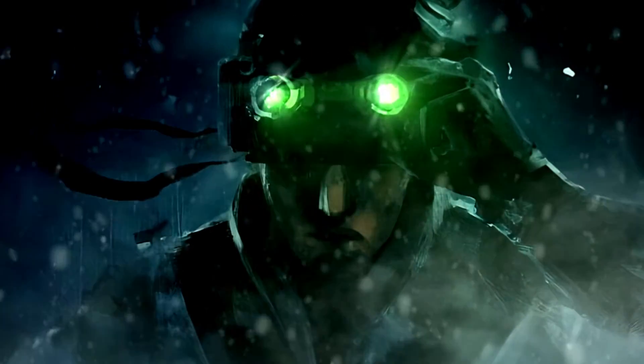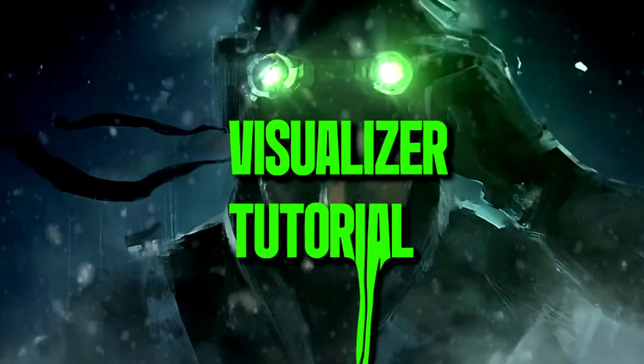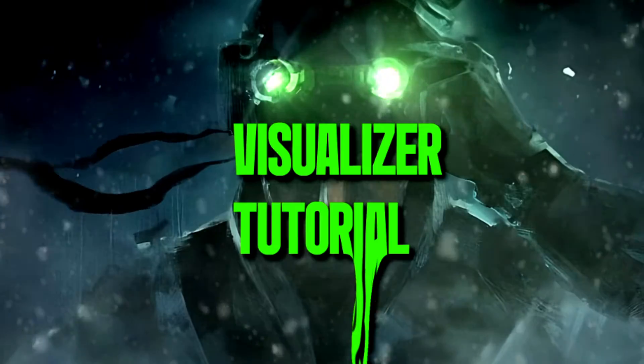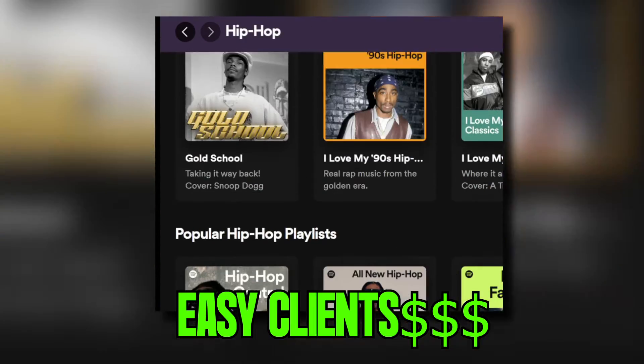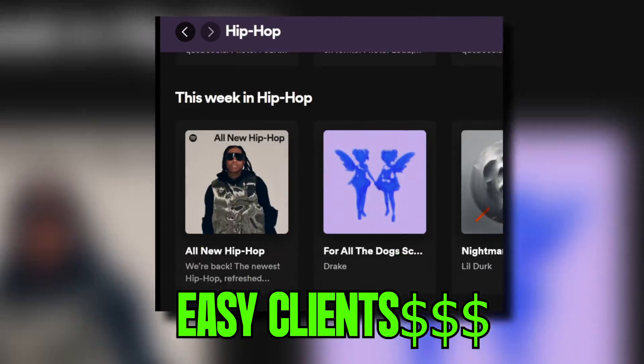Today I'm going to show you how to make visualizers. It's pretty easy to do and you'll be able to make a lot of clients since every single musician needs one of those, so why not get good at it?